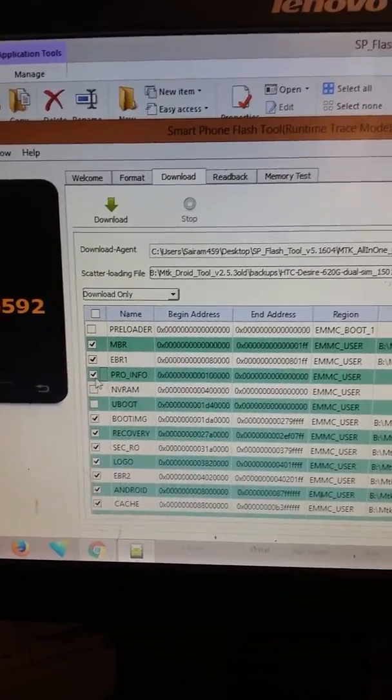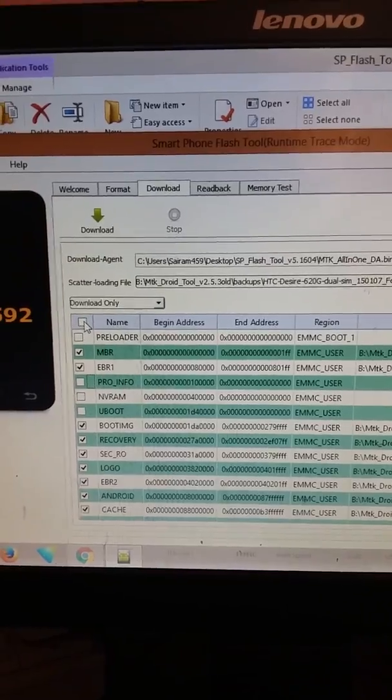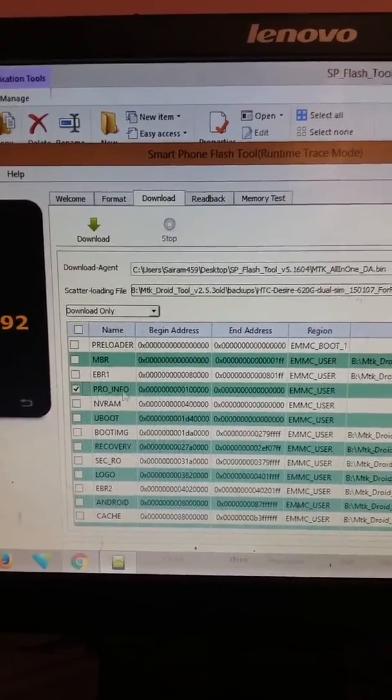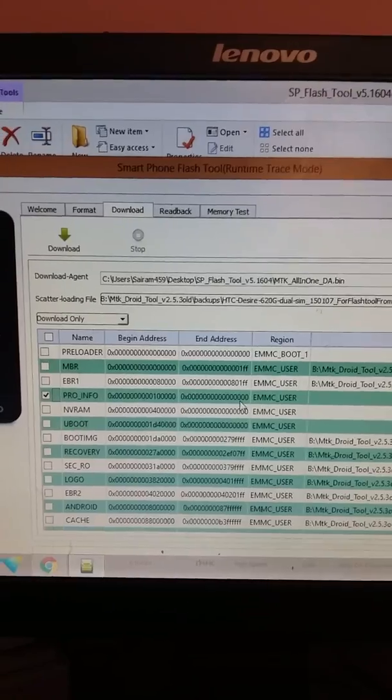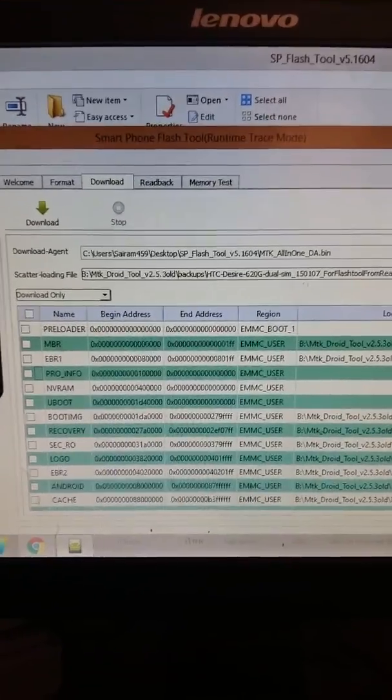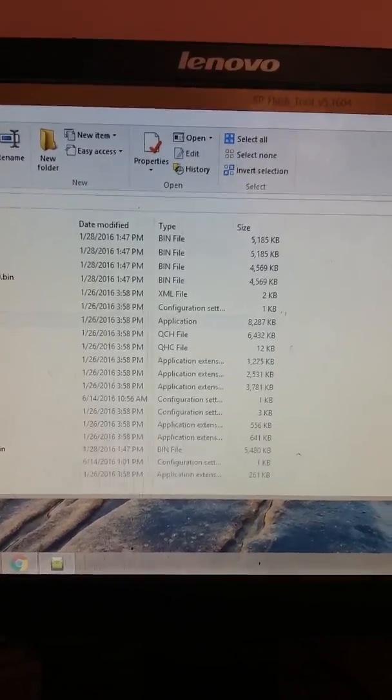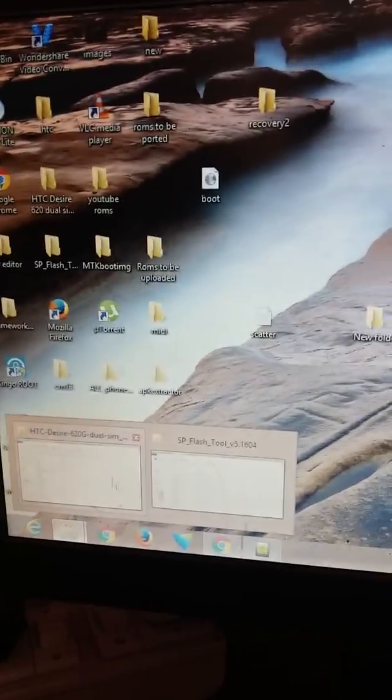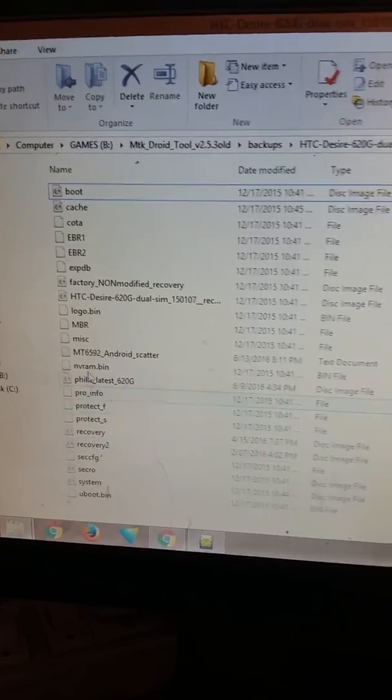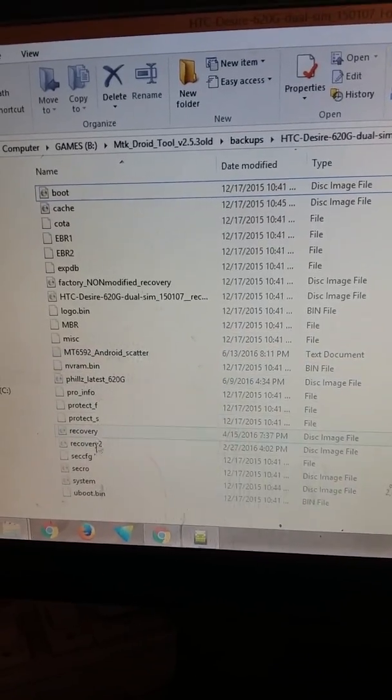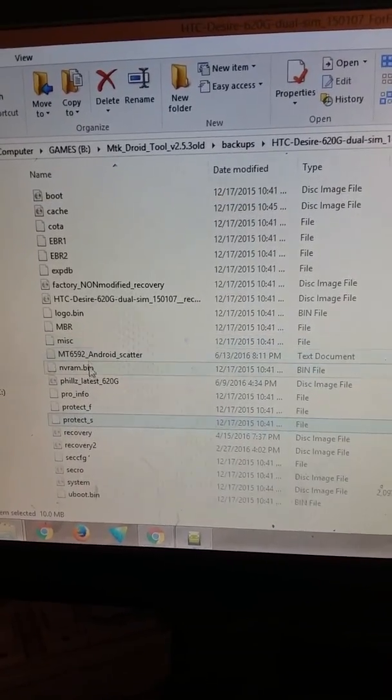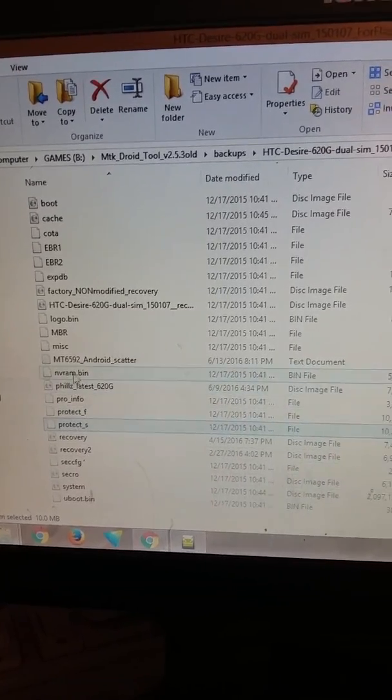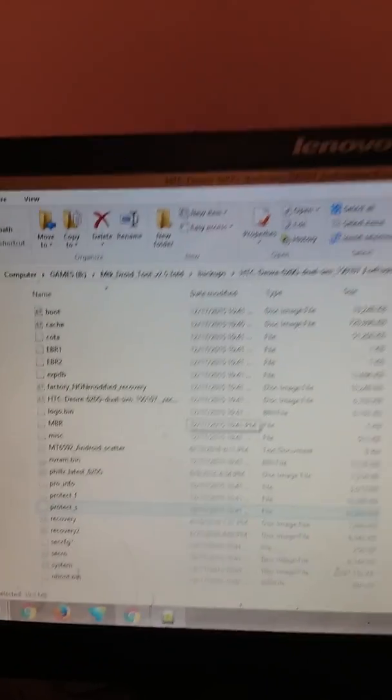To enable this file - actually first in SP Flash Tool you won't see that file. This line won't be there in SP Flash Tool, but just remember you have to enable it from the scatter file. I will show you how to enable it from the scatter file. Just go to the Android scatter file.